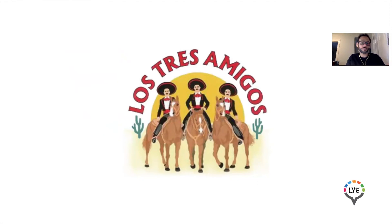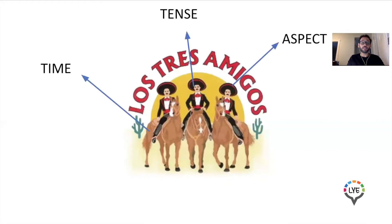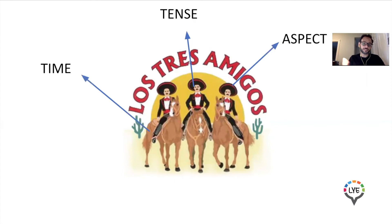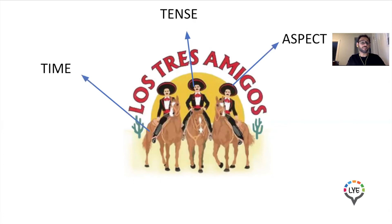We will also explain why English only has two tenses, misleadingly named the past and the present. We will explore this somewhat absurd notion that there is no future in English and that instead we use the present to express futurity. We will also navigate the dangerous waters of aspect and demystify the idea that tense is used to describe verb forms.